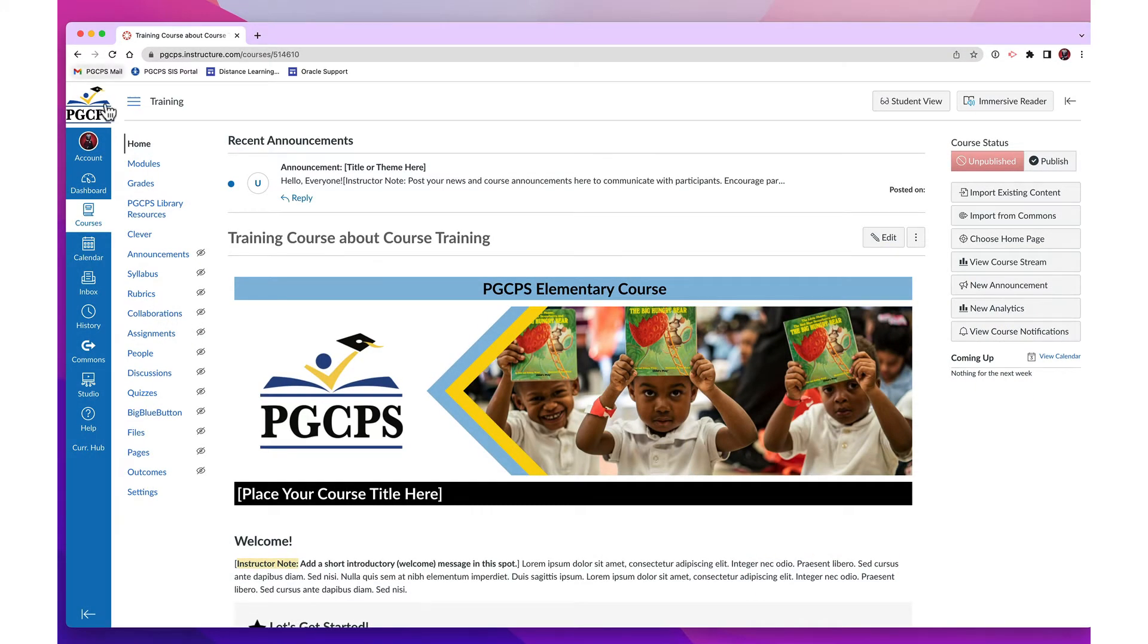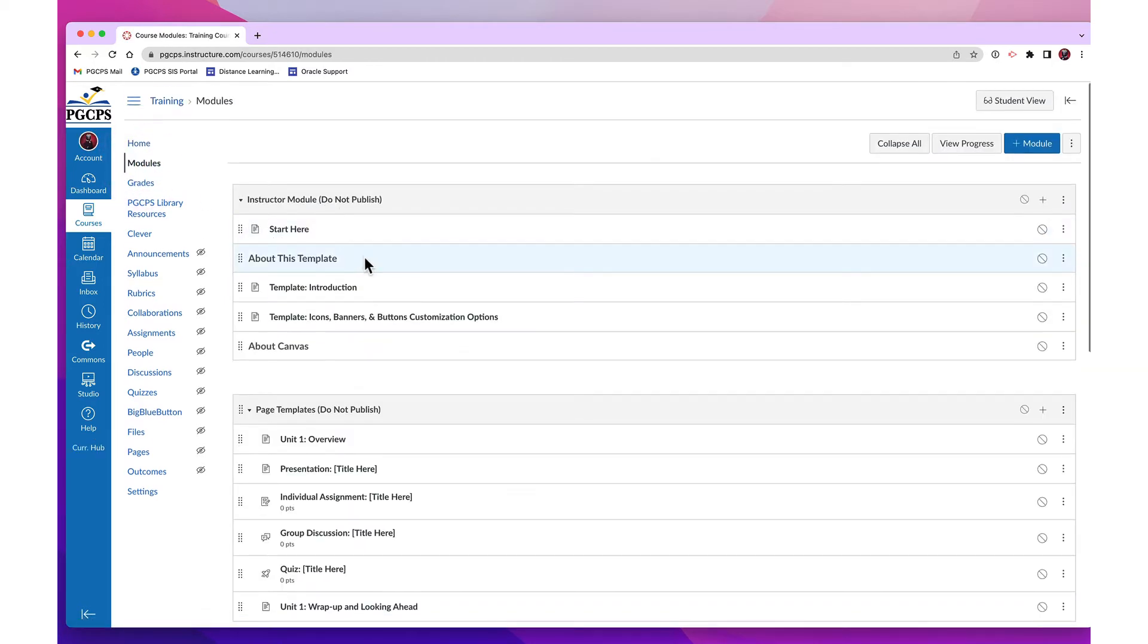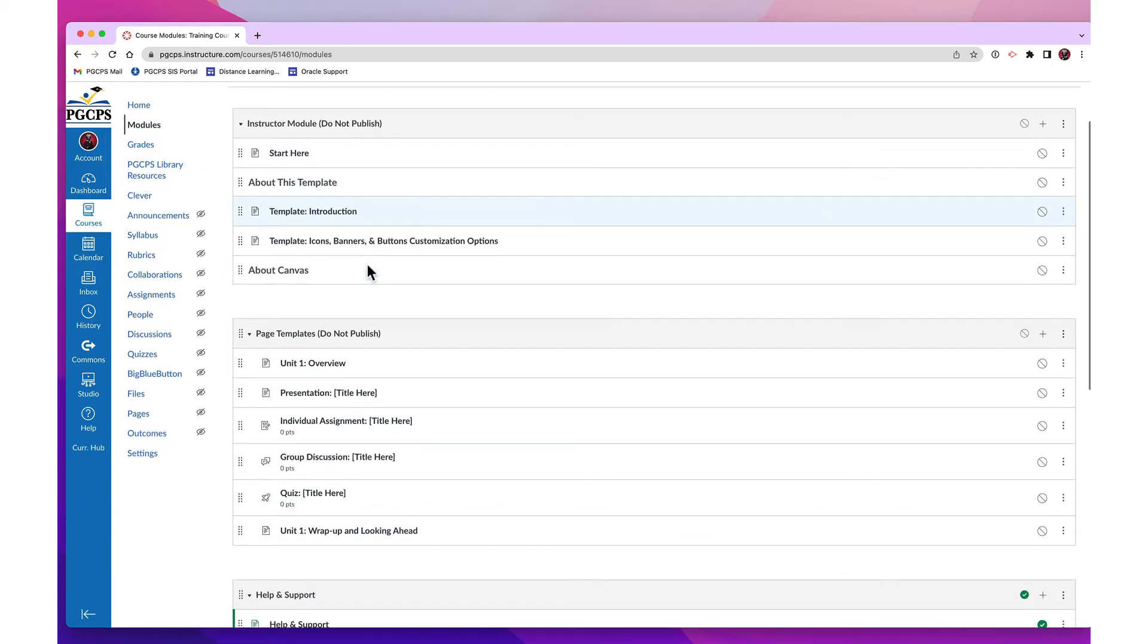To begin, click the module link in the navigation menu. The template is divided into multiple sections or modules.